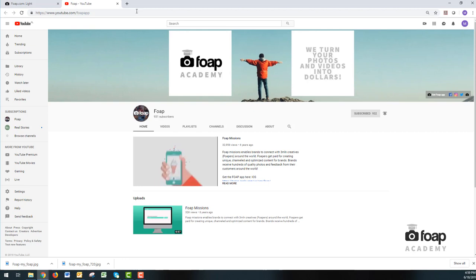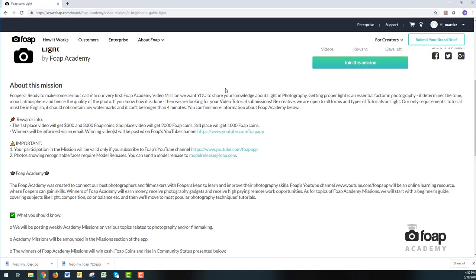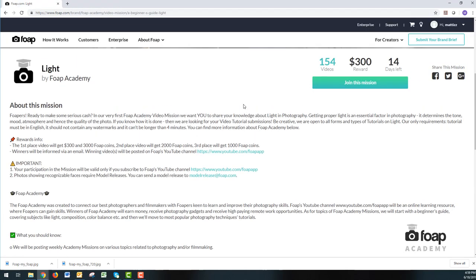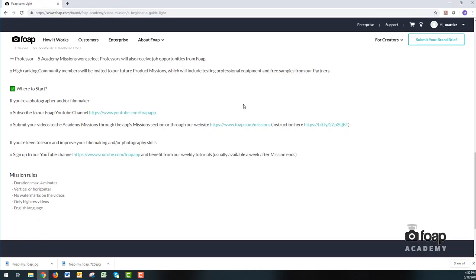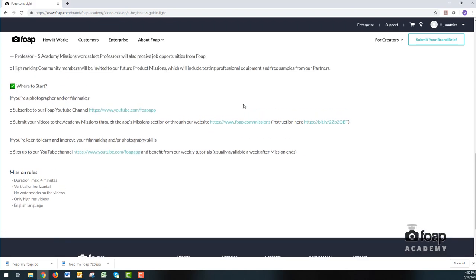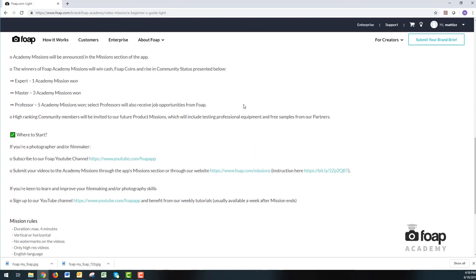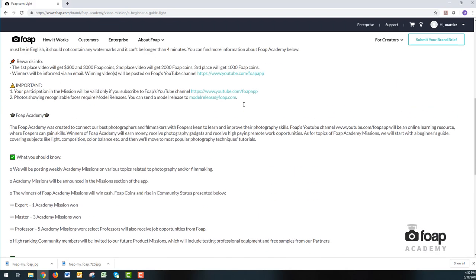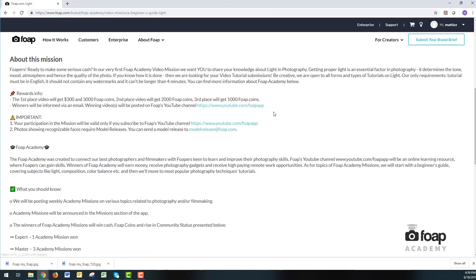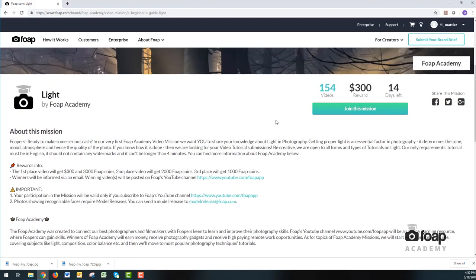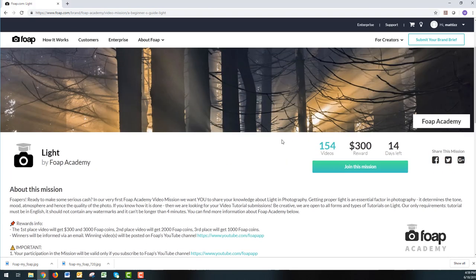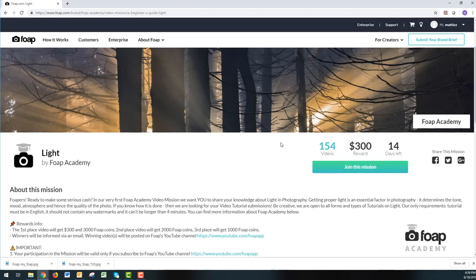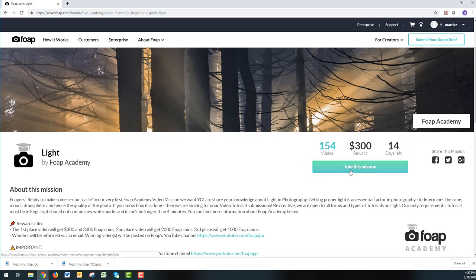Then you can leave the video missions at FOP Academy YouTube. Go back to the mission tab. Make sure you read through everything here. There is some really cool stuff that we're giving out as rewards in these Academy missions. So if you're ready, click join this mission.